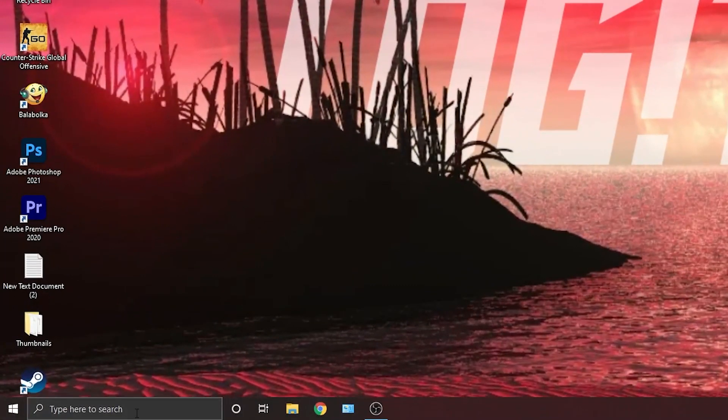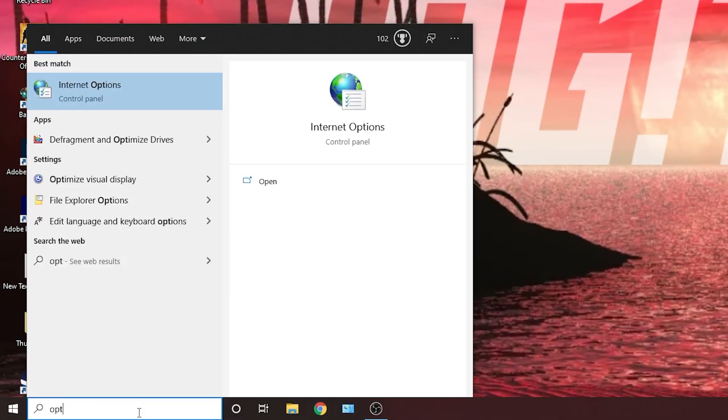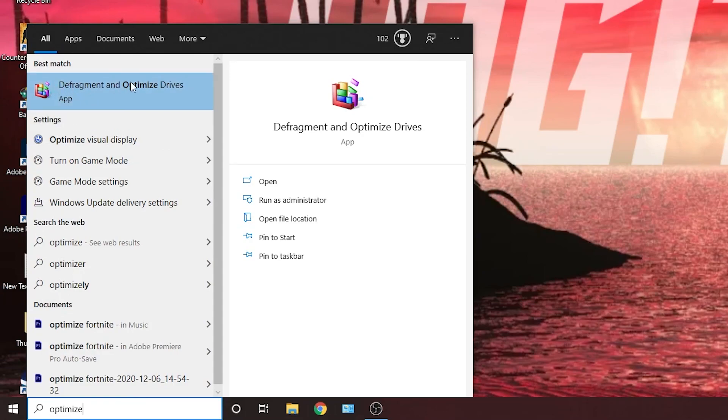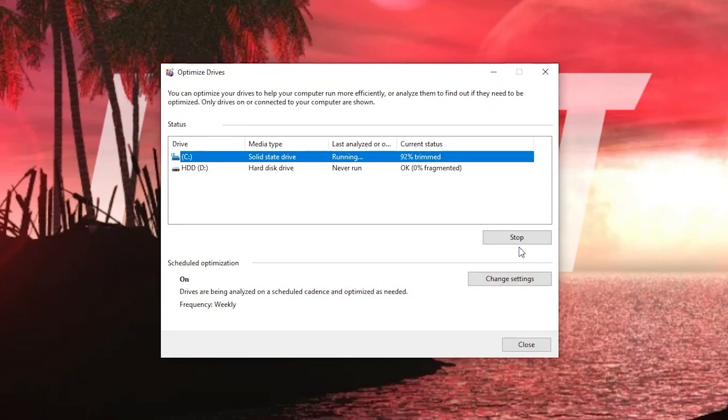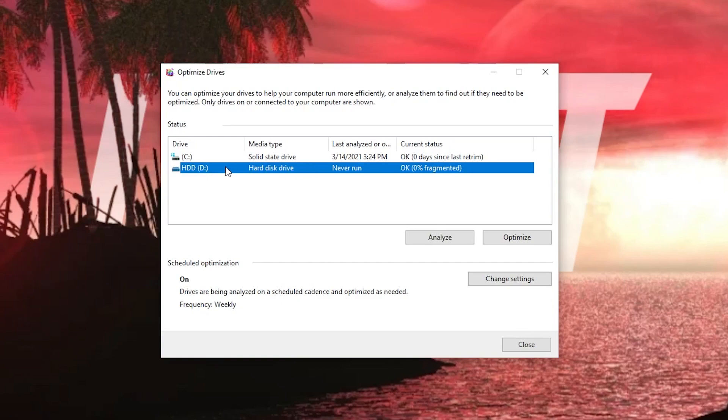Go here, type optimize, press on defragment and optimize drives, select your C drive, then press here on optimize, wait a few seconds. When it is done, go to the other drives you have, first press on analyze, then optimize.